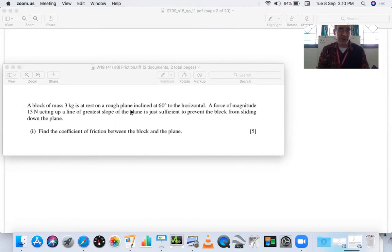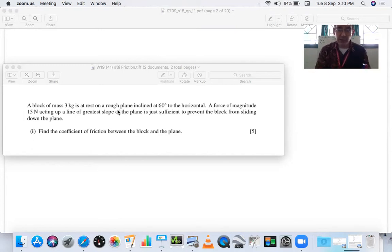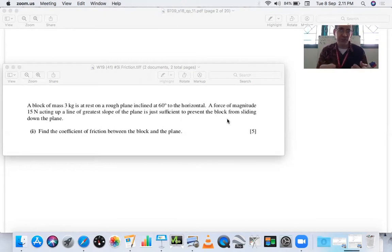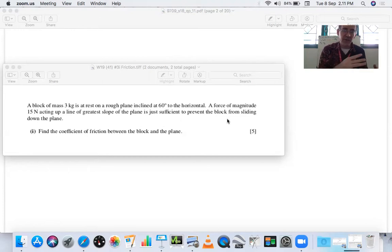Notice we have a 15-newton force acting up the plane, and it says it's just sufficient to prevent the block from sliding down — meaning the block wants to slide down. You want to consider the direction the object would want to slide. Is it wanting to slide down or be pushed up the slope? In this case it wants to slide down but it's not sliding yet. Let's go back to the board and work with this information.